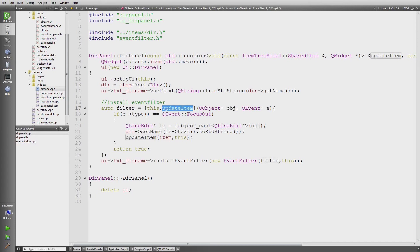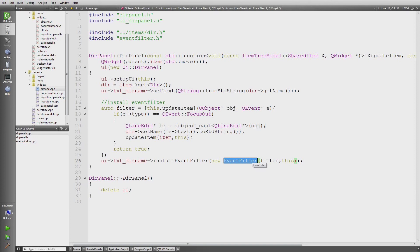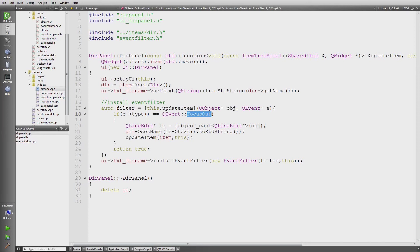The reason I do that is that in the case the focus is lost in this directory name line edit, I want to store the name in the actual data class and I want to update the tree, which is done via update item. This brings us back to the main window.